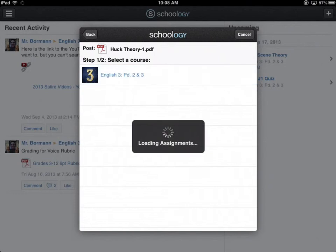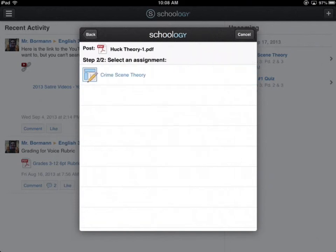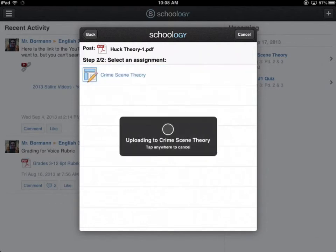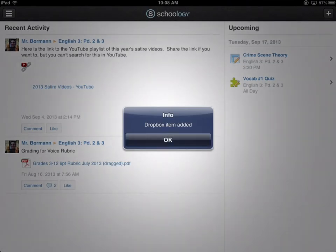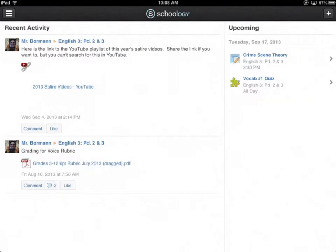English is the only class you guys have. And when you do, the only assignment I have popped up so far is Crime Scene Theory, but there might be others listed here if I have other assignments going — which I try to make it one at a time. So we go Crime Scene Theory, and then it's going to literally upload her assignment as a PDF to the Schoology site.